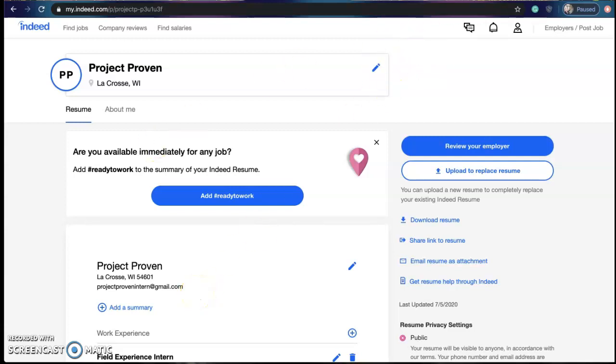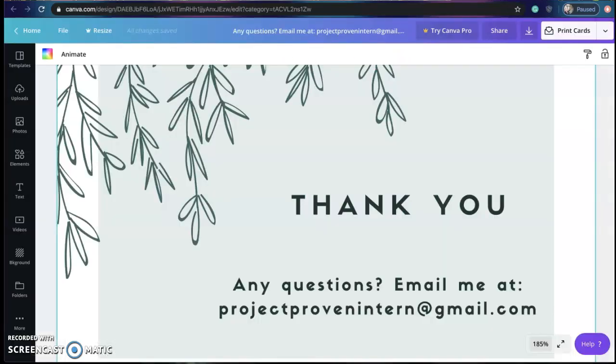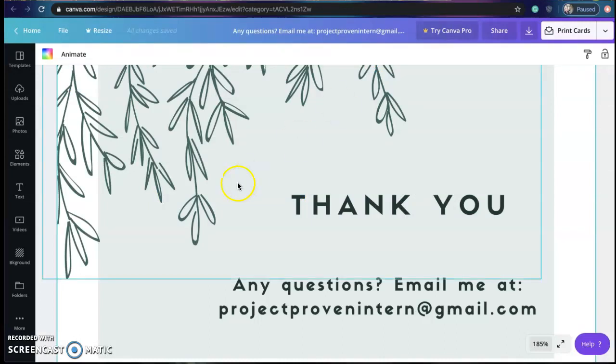And as always if you have any questions please feel free to email me at projectprovenintern at gmail.com